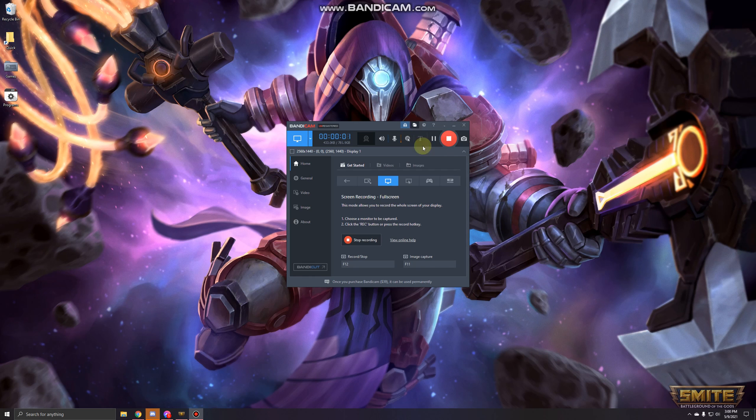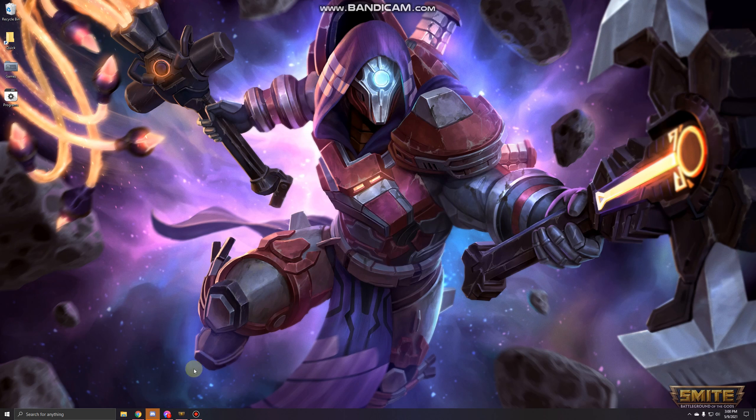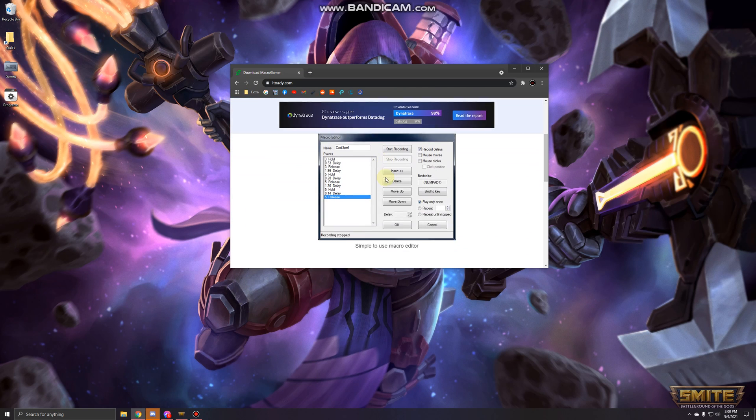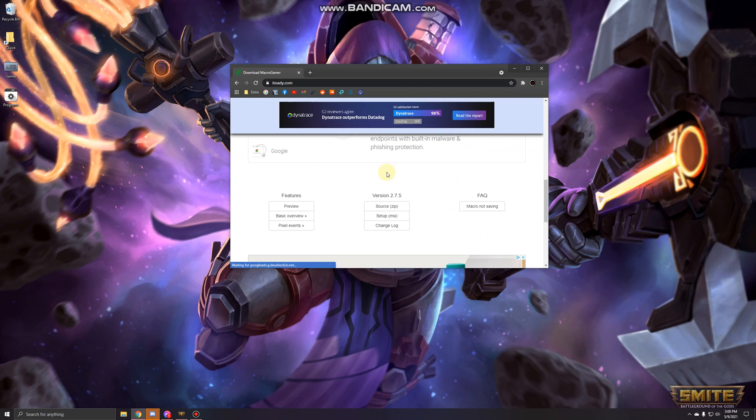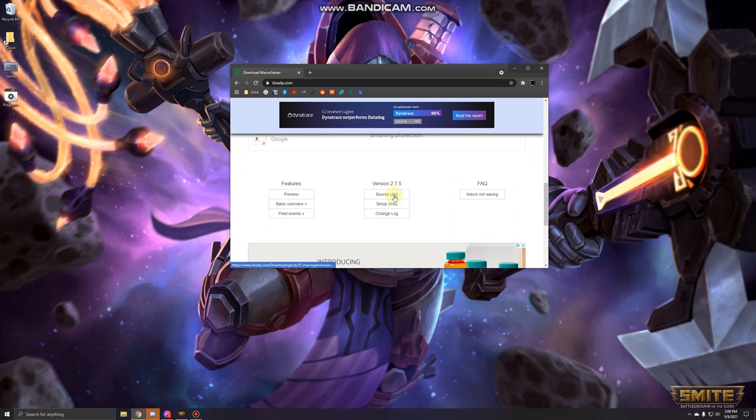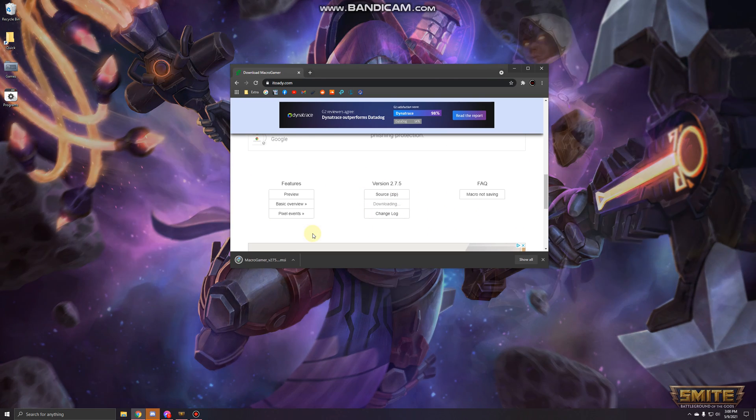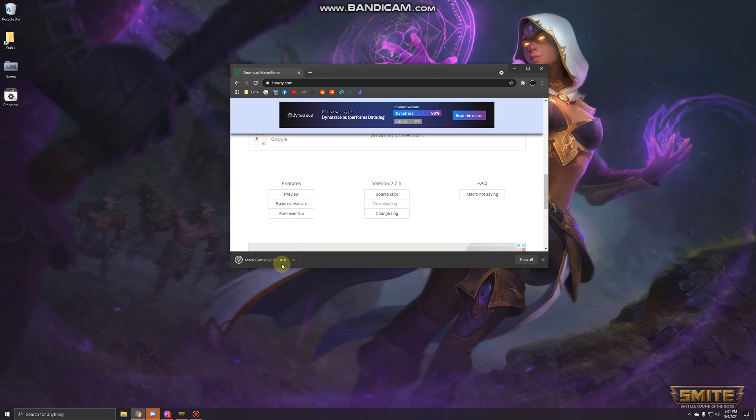Okay, just gonna make a quick macro video. Go to the description and click on the link for MacroGamer. Scroll down and go to setup. Download the exe file, the msi.